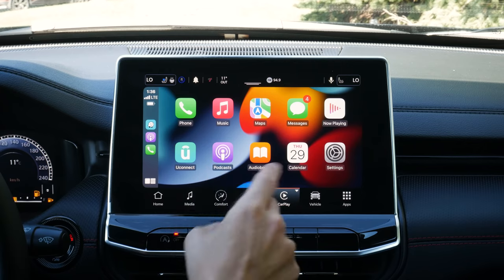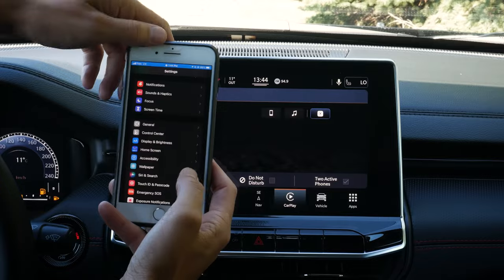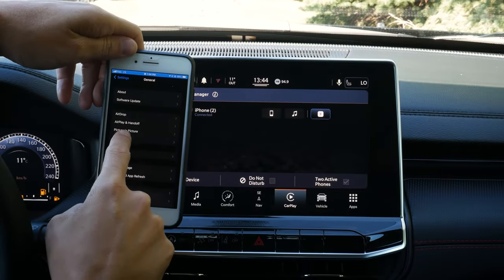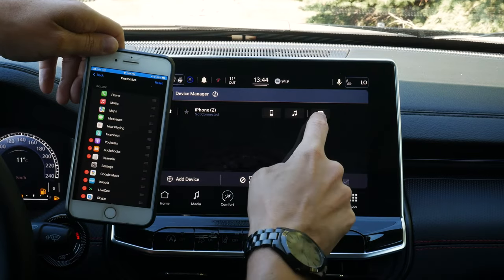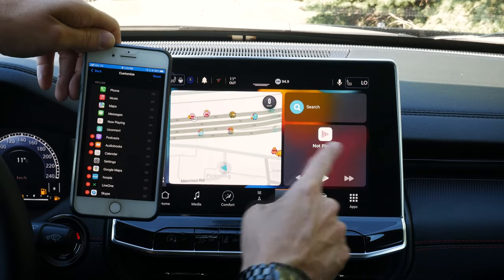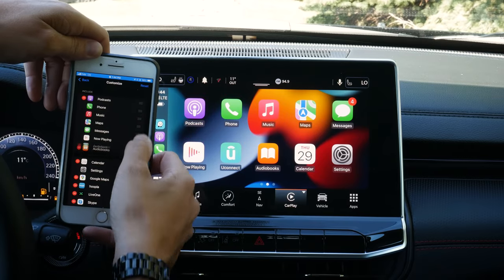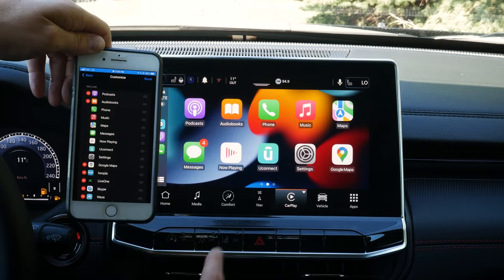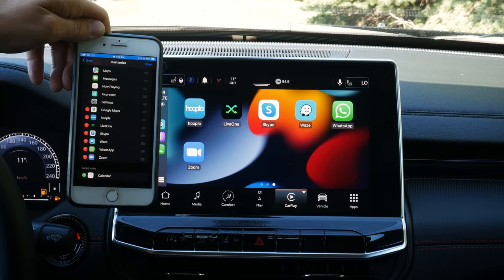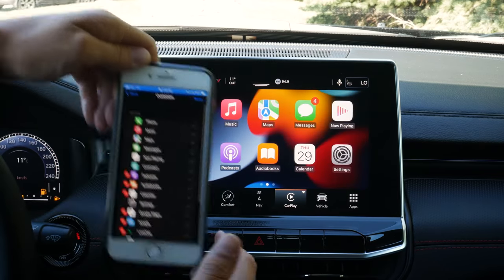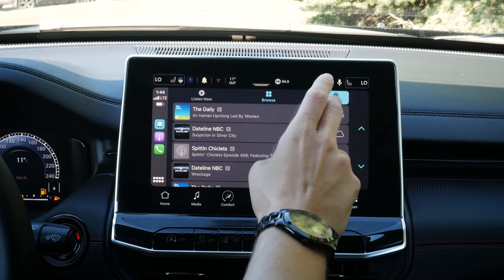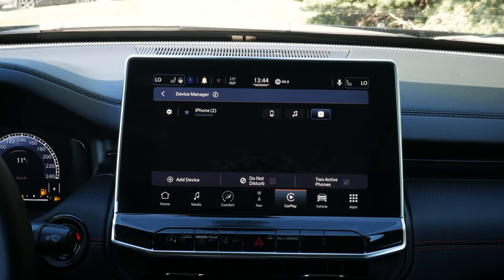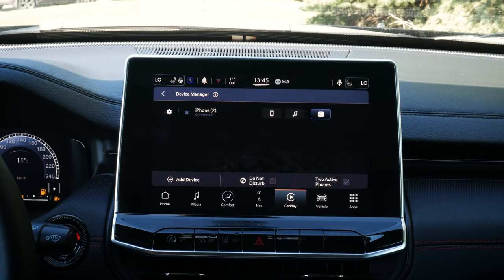As we swipe across, we've got maps, podcasts — certain apps will work through the screen, others won't. Through our phone, we can go to General Settings, then CarPlay, find the vehicle, forget the car, disable CarPlay, or customize. We can adjust which apps show — like if you love listening to podcasts and audio books, you'd have that flexibility. We can do a reset to bring everything back to factory default settings. Very simple to use. We can launch our phone and go back to device manager, and select if we want just phone, audio, or CarPlay.